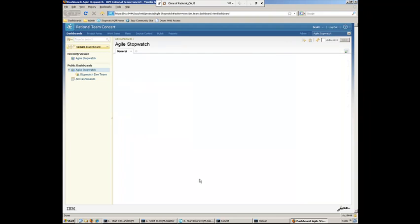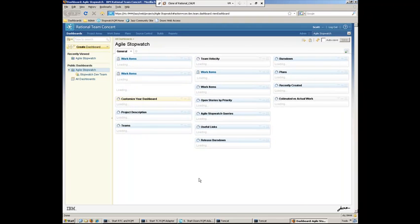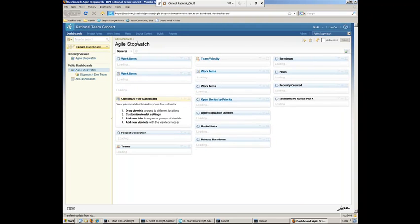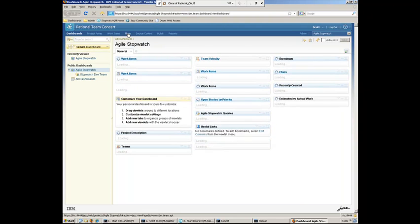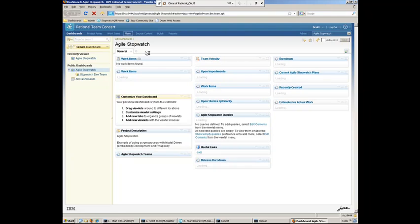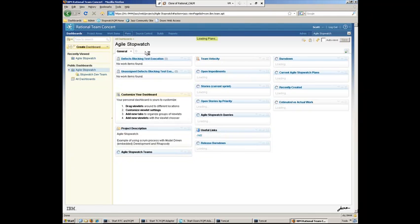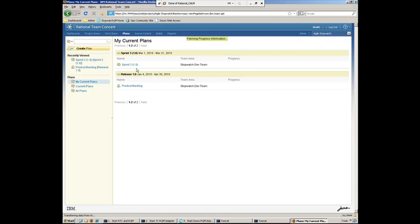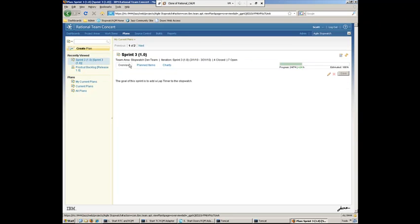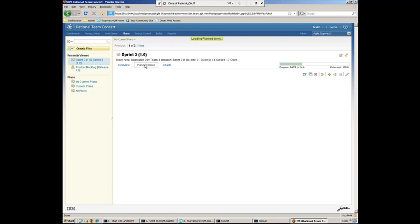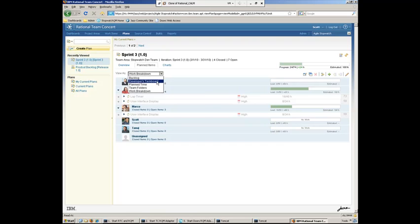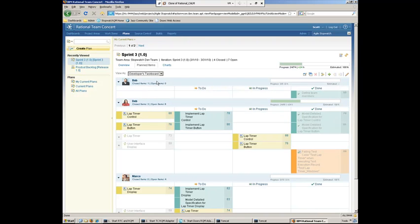And what Scott can do is he can go ahead now and, again, jump into the plans view and take a look at the developer's task board to see what has been completed. So jumping into Sprint 3 here, we can go ahead and take a look at the planned items and, again, switch to that developer's task board.